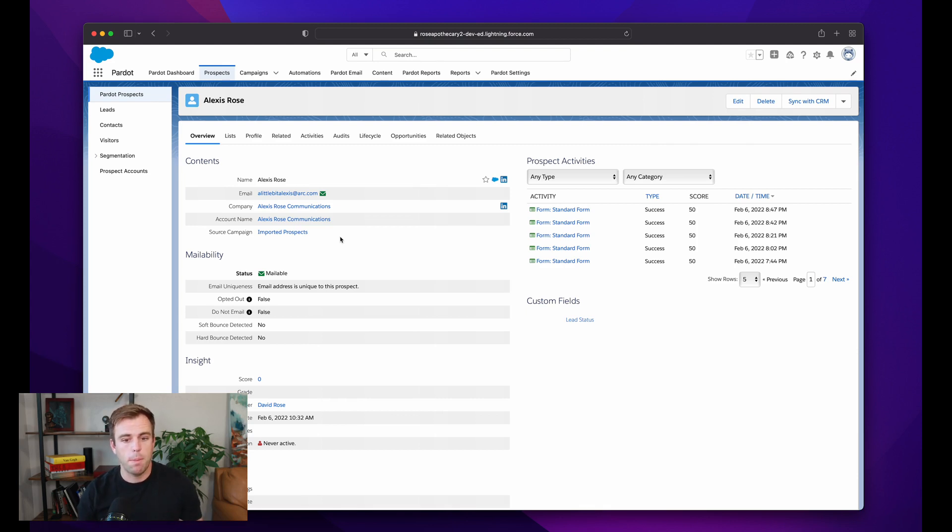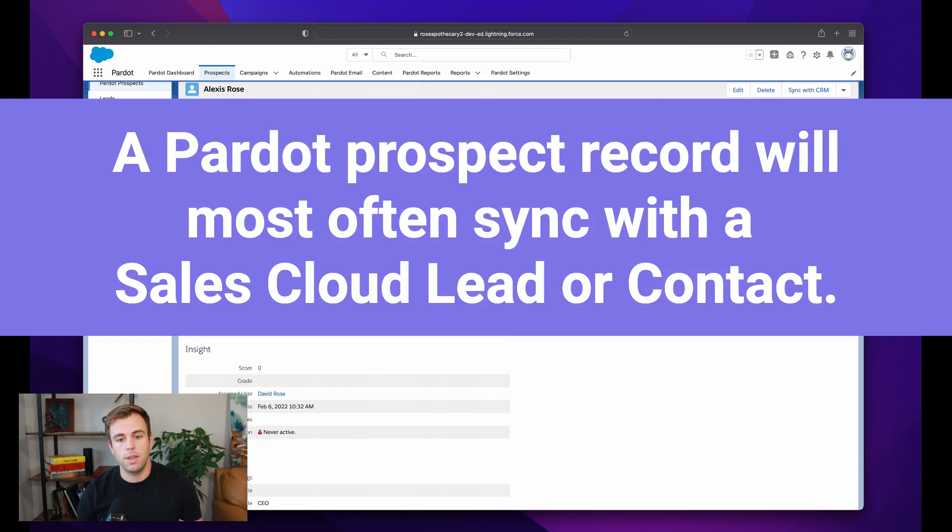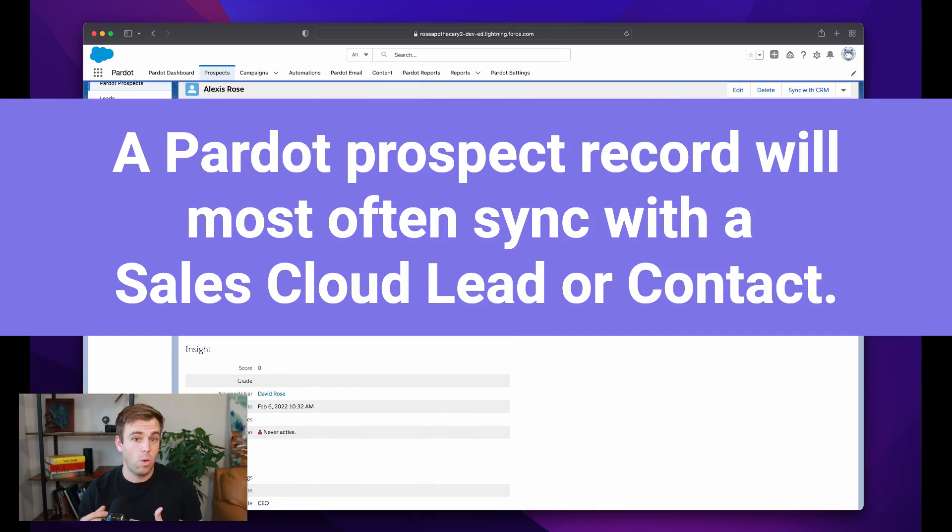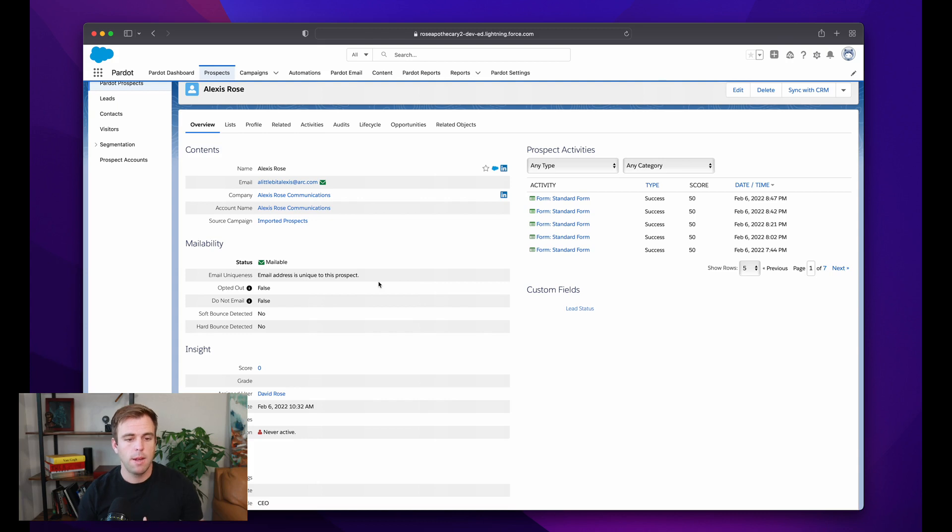And a prospect record is going to sync with Salesforce. It's going to sync with a lead or it's going to sync with a contact. It's also possible to have prospects that are just in Pardot that aren't syncing. But most often, it'll be syncing back and forth with Salesforce.